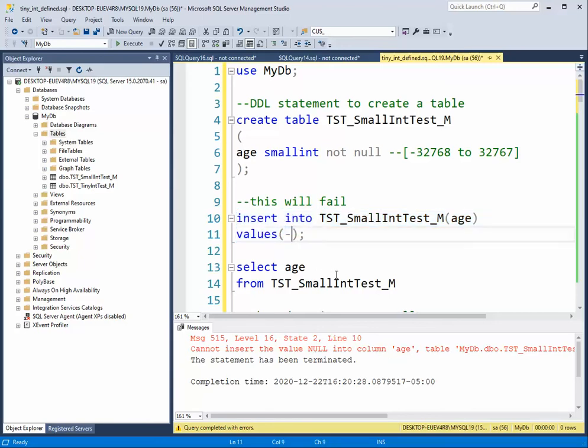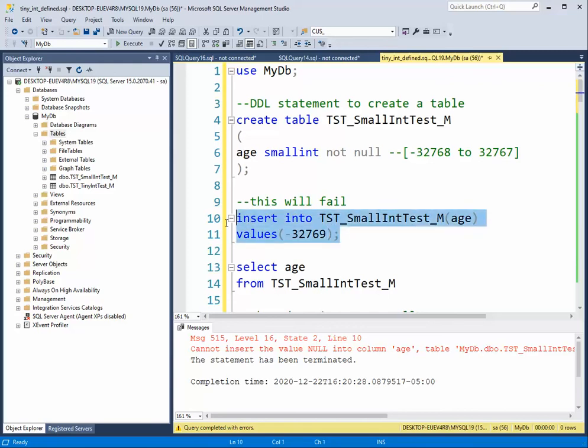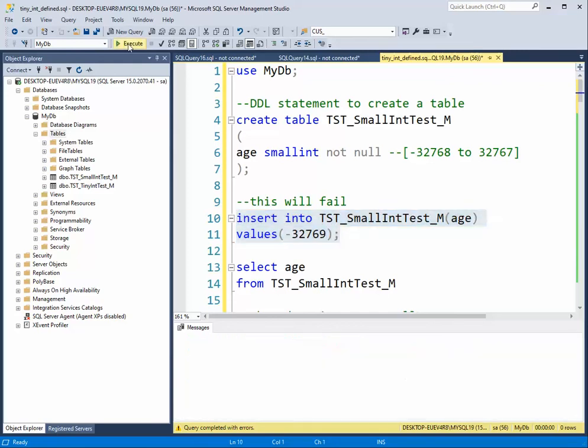How about we say negative 32,769. Well that's not in the range. That's before the starting. That will fail.